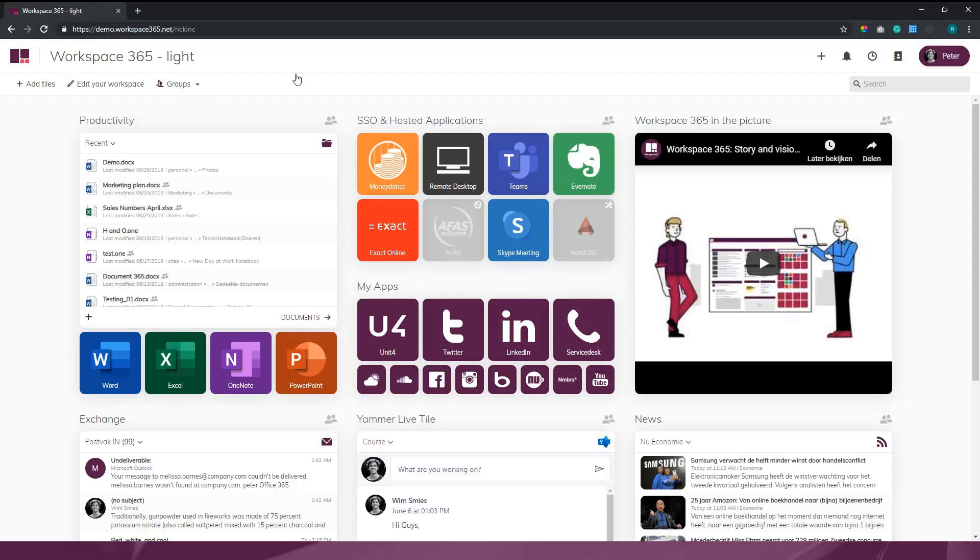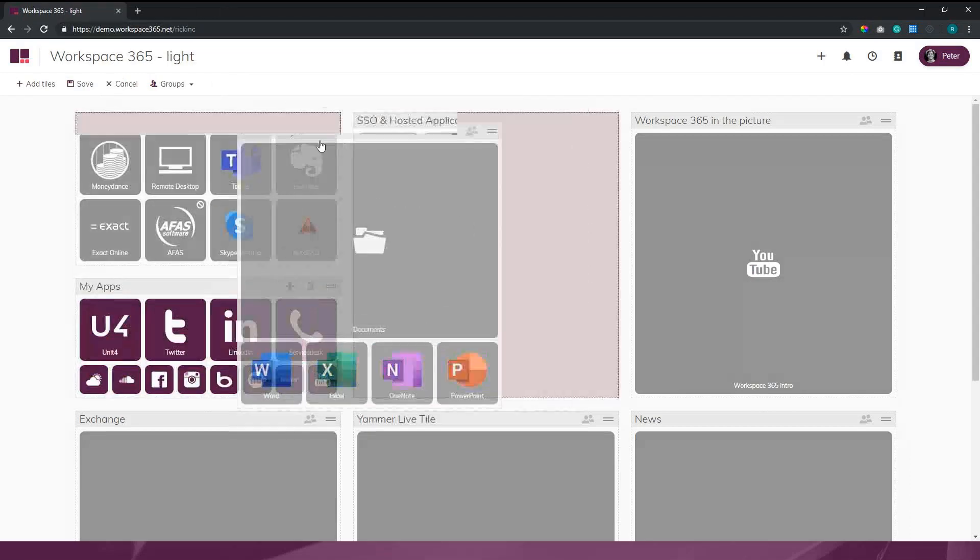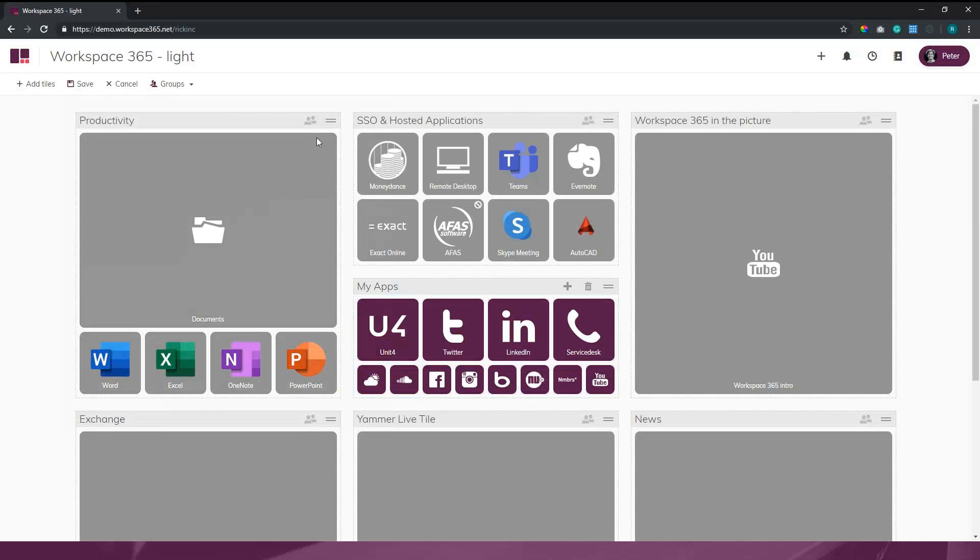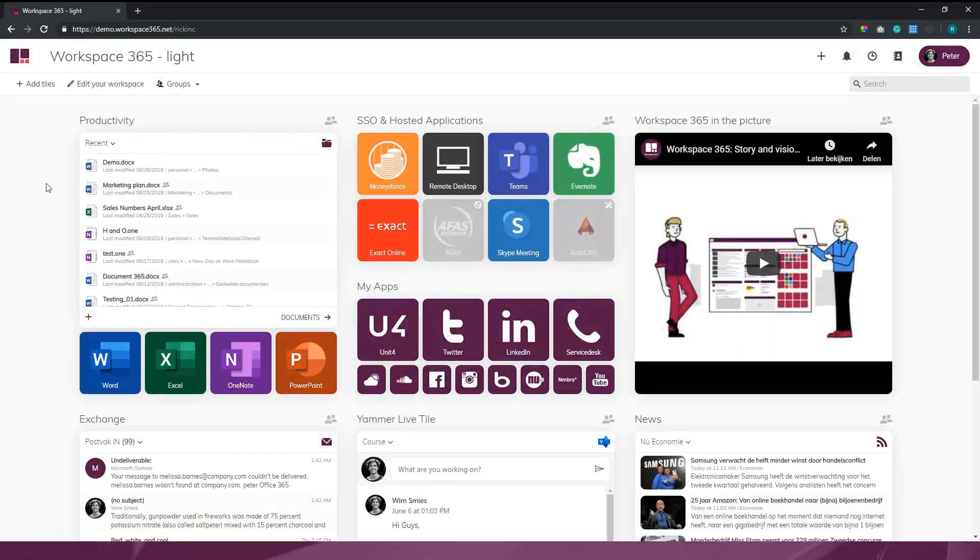If I try to edit his workspace, you can see a lot of tiles go gray, and that's because they're pushed by the admin. Peter can move the tiles to order them correctly for him in the way he'd like it, but he can't really erase them. So that way, a user can have only the relevant information that he needs to do his job correctly.